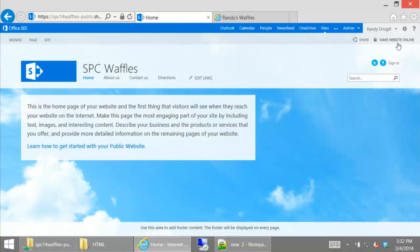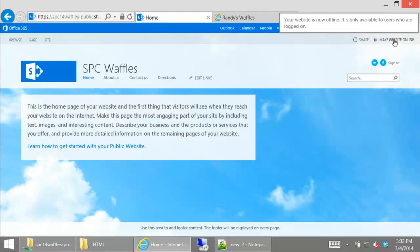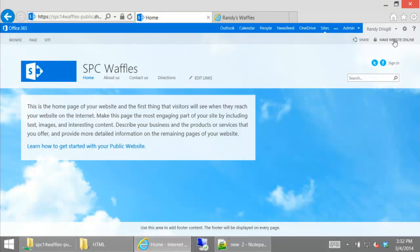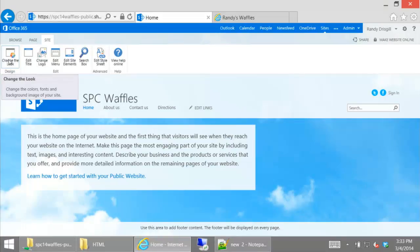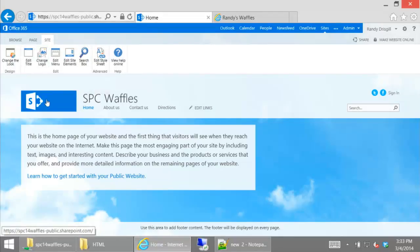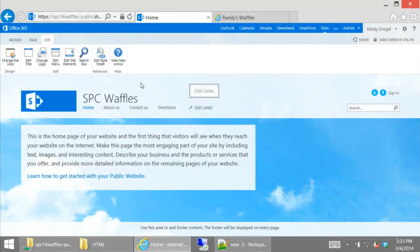There's a button up here that lets me take the site online and offline — I have it offline right now just in case. After the session I'll turn it online. The other big thing is if I click on 'Site' in the ribbon, this is sort of different from a regular SharePoint ribbon. A lot of these are shortcuts to other things. 'Change the look' takes us to the composed looks menu. 'Edit title' lets us edit the title very easily. 'Change logo' lets us change the logo. 'Edit menu' is the same as clicking the edit links button.